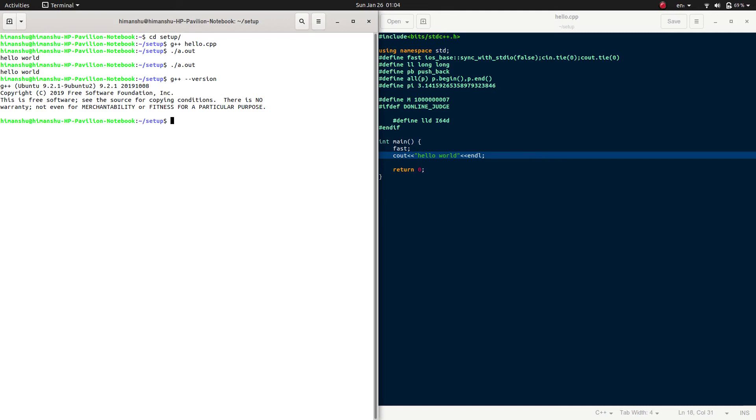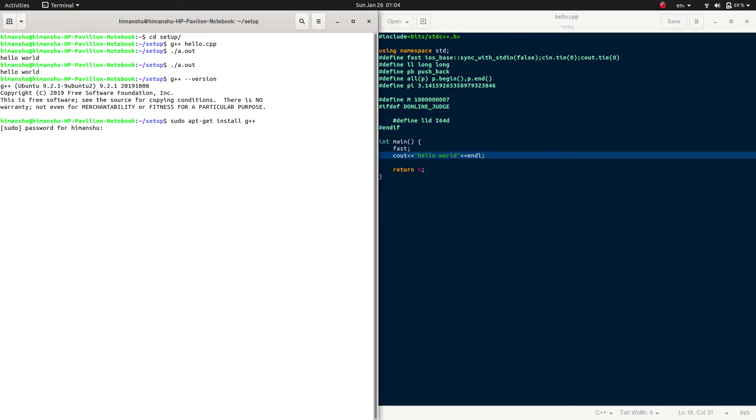As you can see, it is already pre-installed in my machine. If it is not installed, you can do so by running the command sudo apt-get install g++. It asks for your password.